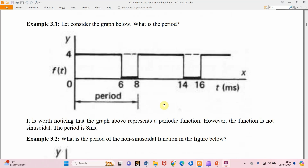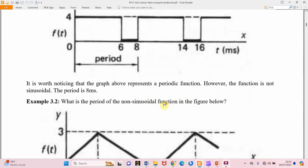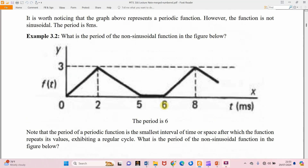Example 3.2 — this is another function. You can see on the screen that the graph of f(t) is indeed periodic but not sinusoidal. If you look carefully, you will see that a cycle has been completed from t = 0 to t = 6, and then from 6 another cycle begins. So the period is 6.